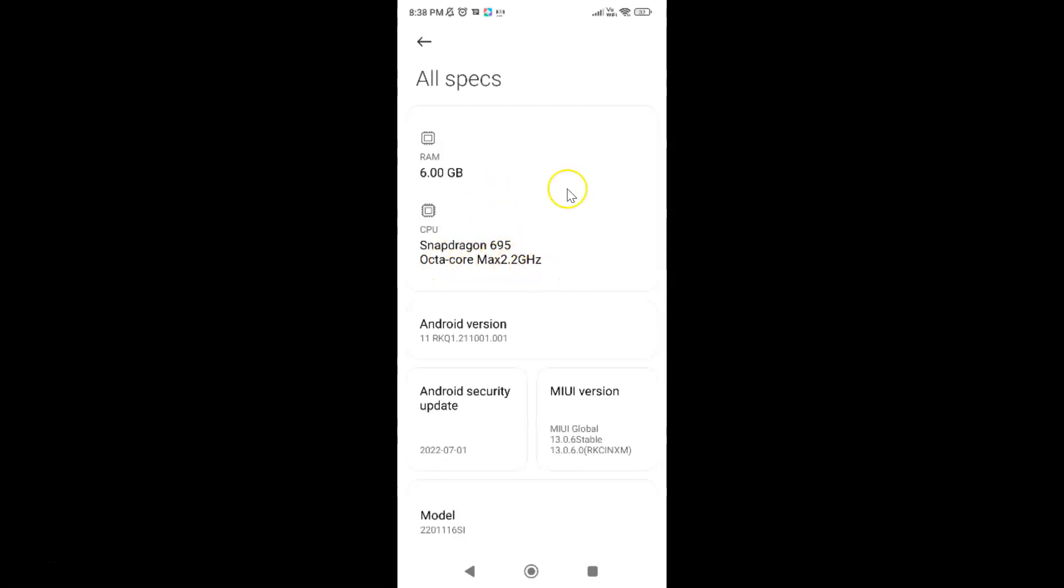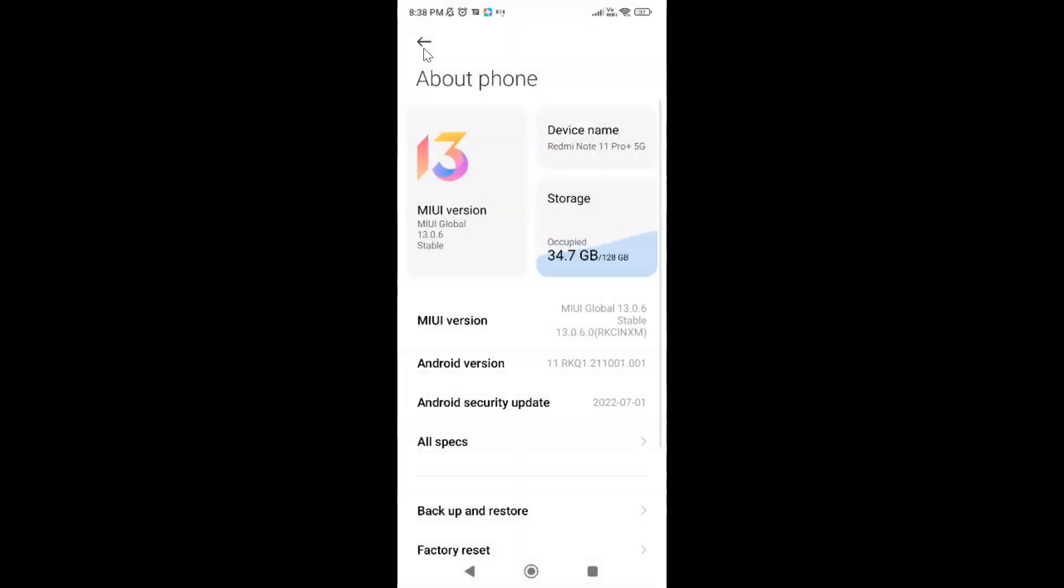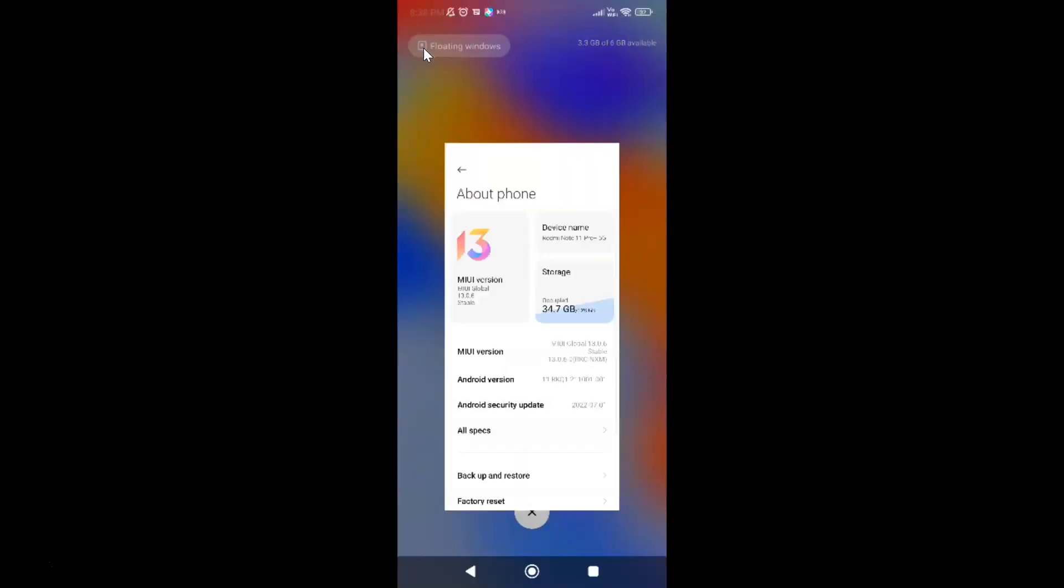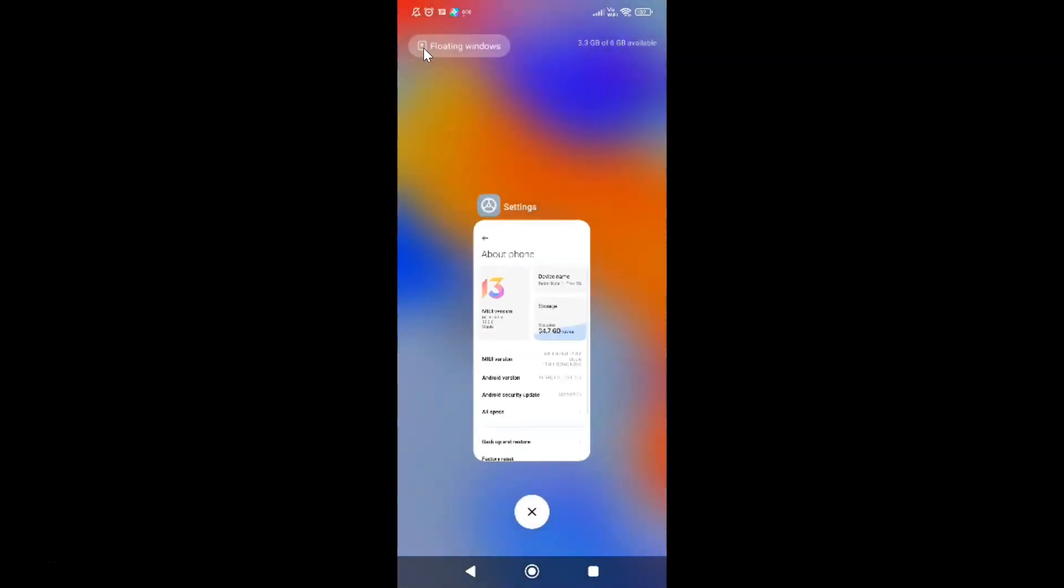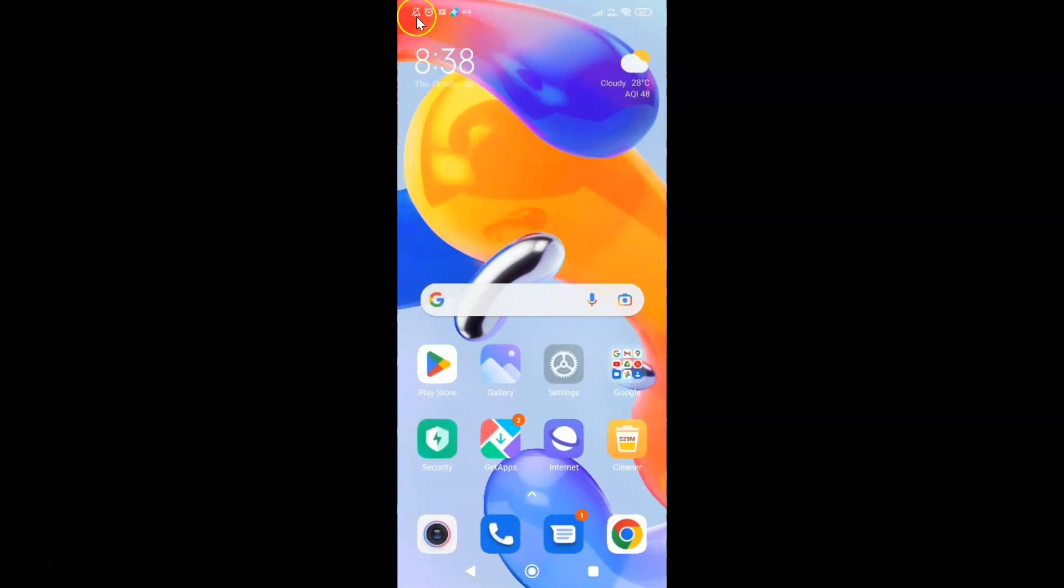So it's now done. After that you can go back and close the Settings app. That's it. In this way you can easily check which CPU or processor you have on your Redmi Note 11 Pro Plus 5G phone.